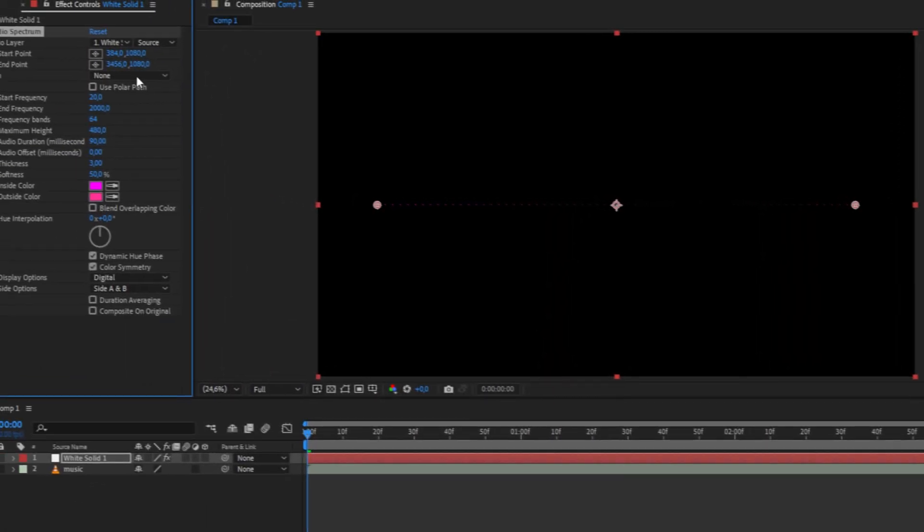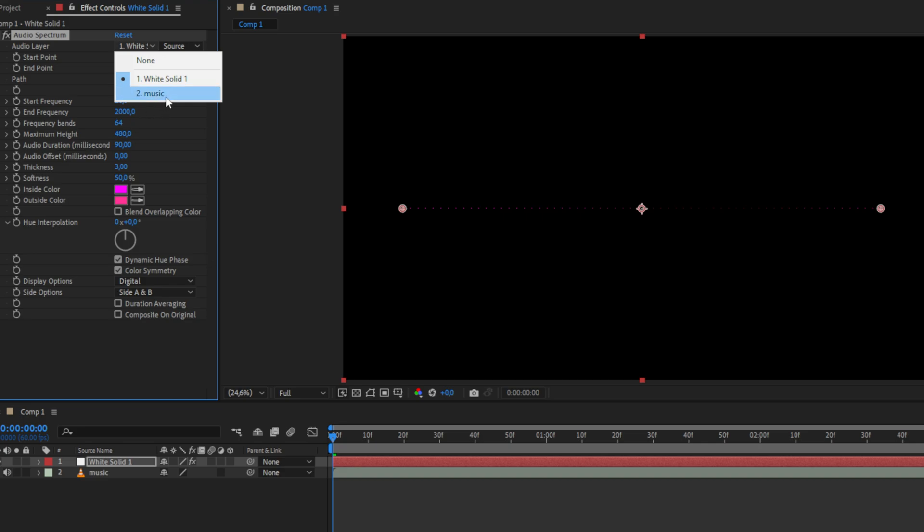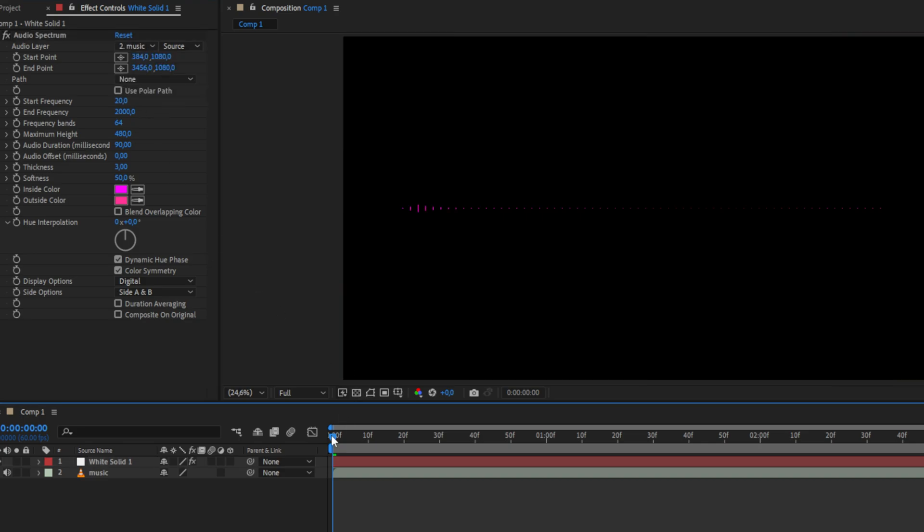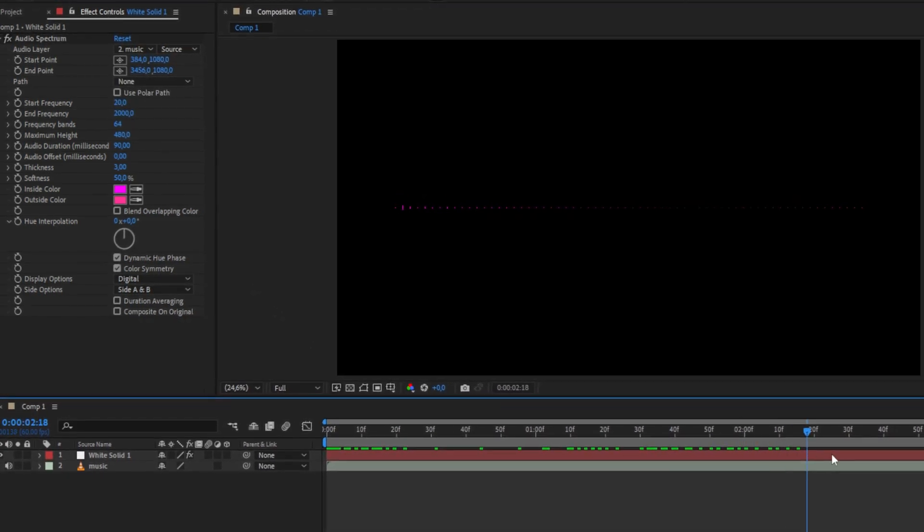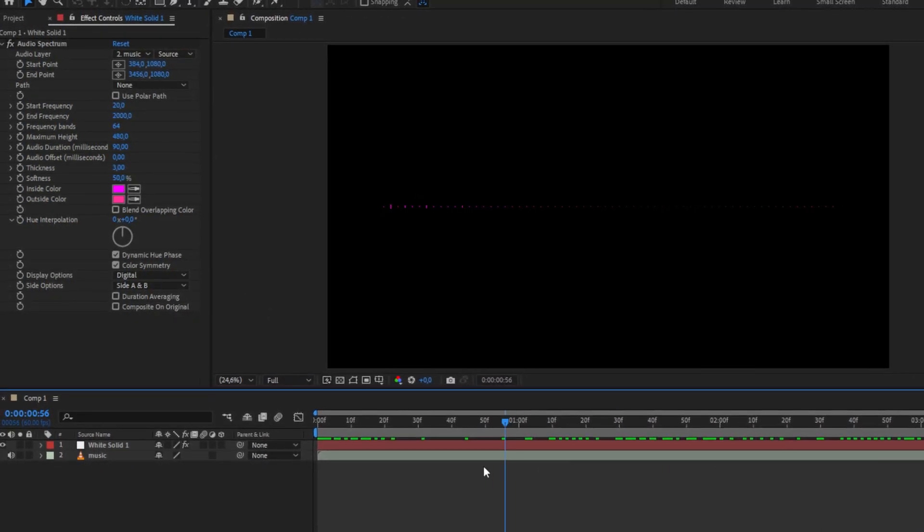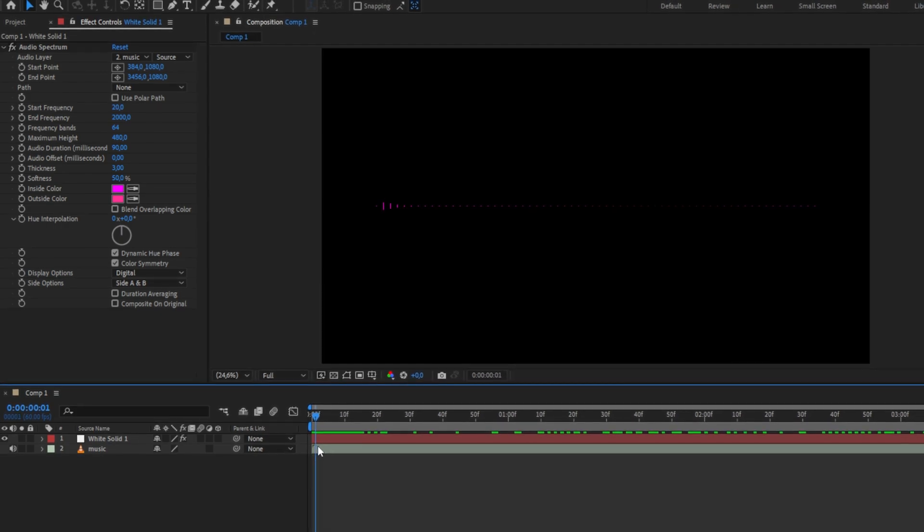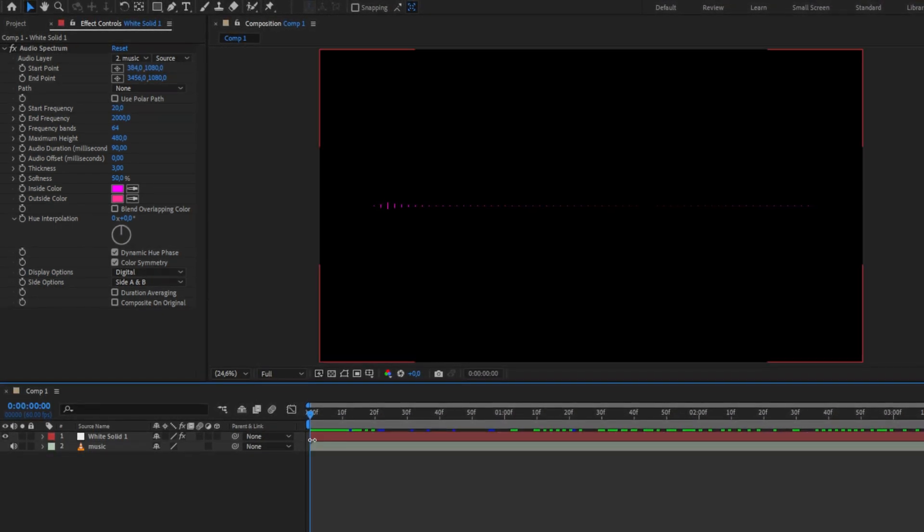Now in the effects controls, set the audio layer to your audio clip. If you scroll through the timeline, we can already see some slight movement. We can customize the look of this effect by simply changing the settings.